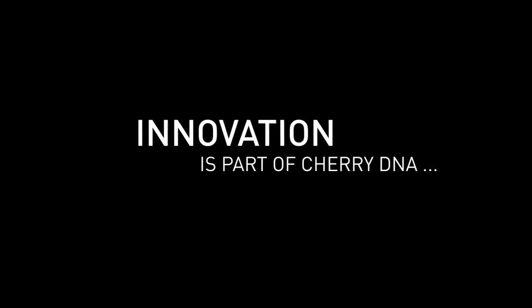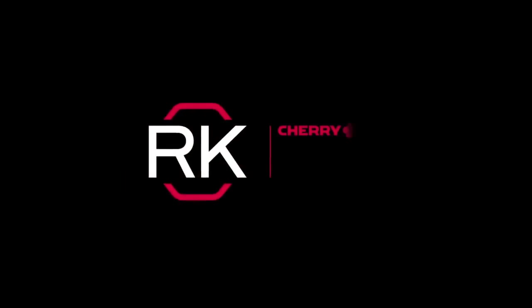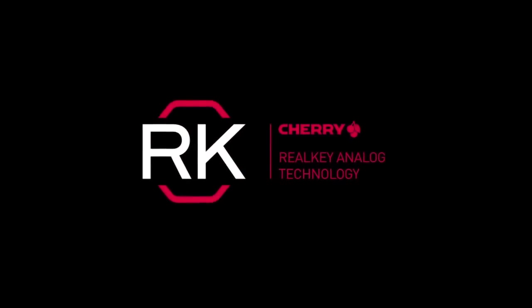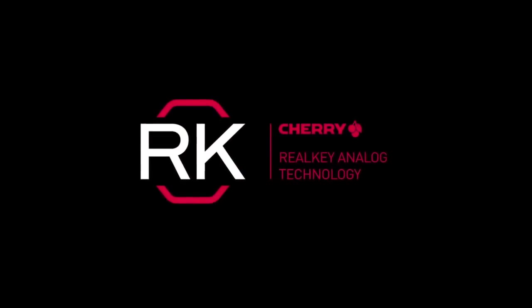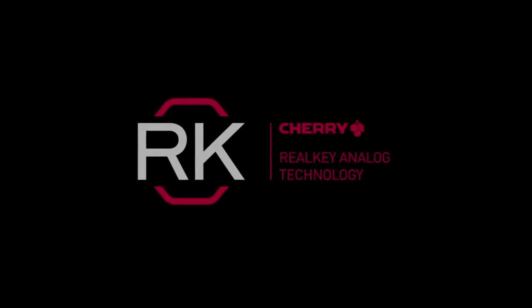Accepting limits is not part of CHERRY DNA. Innovation is part of CHERRY DNA. RealKey. The world's first analog sampling technology. By CHERRY, of course.